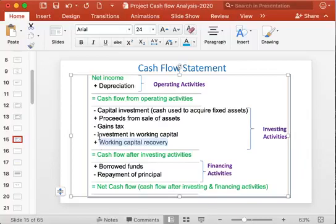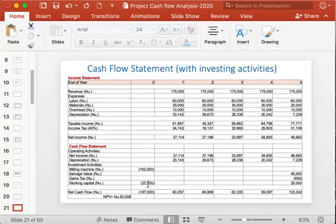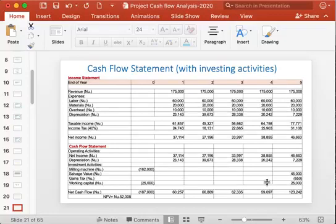If the working capital remains the same and is recovered every year, you don't need to reflect it again and again in each year. In this example, the working capital is not increasing and is recovered every year, so it is not shown in the intermediate years — only in the initial investment and the final year where it is recovered.